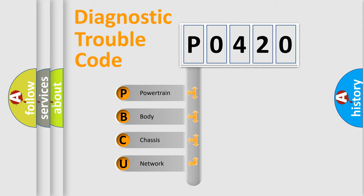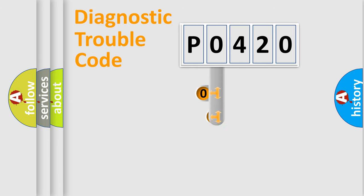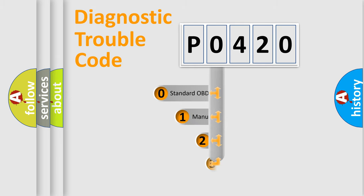We divide the electric system of automobile into four basic units: Powertrain, Body, Chassis, and Network. This distribution is defined in the first character code.